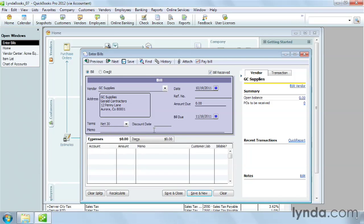If the terms include a discount for early payment, QuickBooks fills in the discount date with that date. But for net 30, there's no discount for early payment.